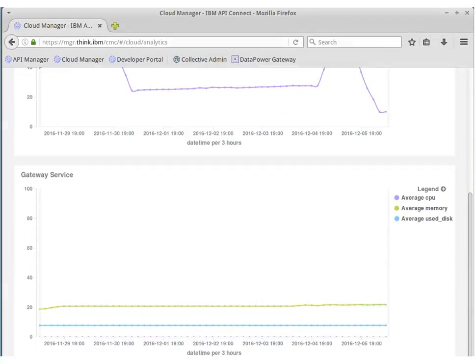There is also analytical data of resource usage showing average CPU, average memory, and average disk used for the gateway service for the same time period.